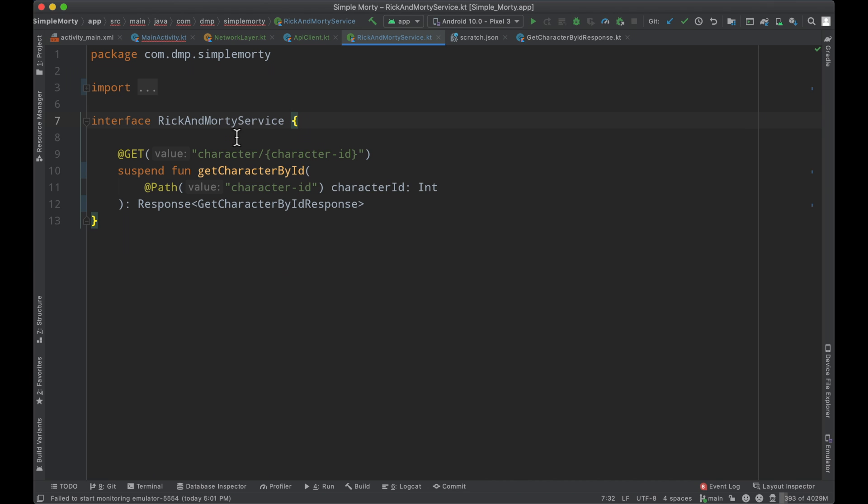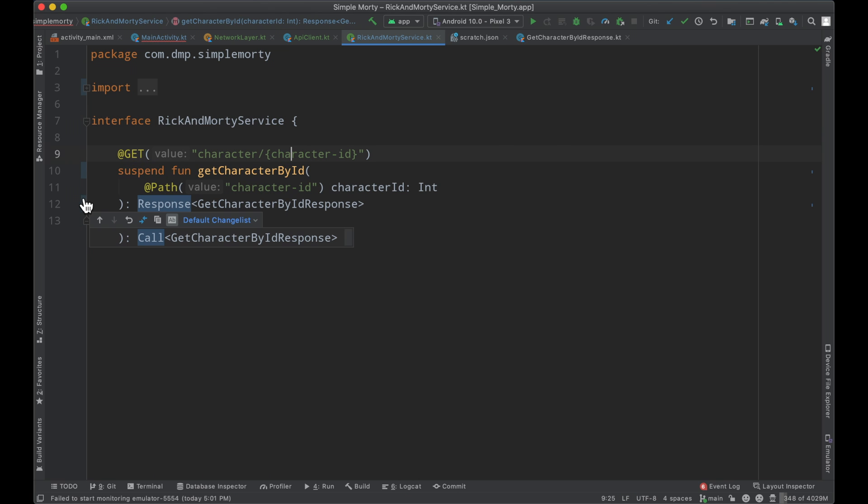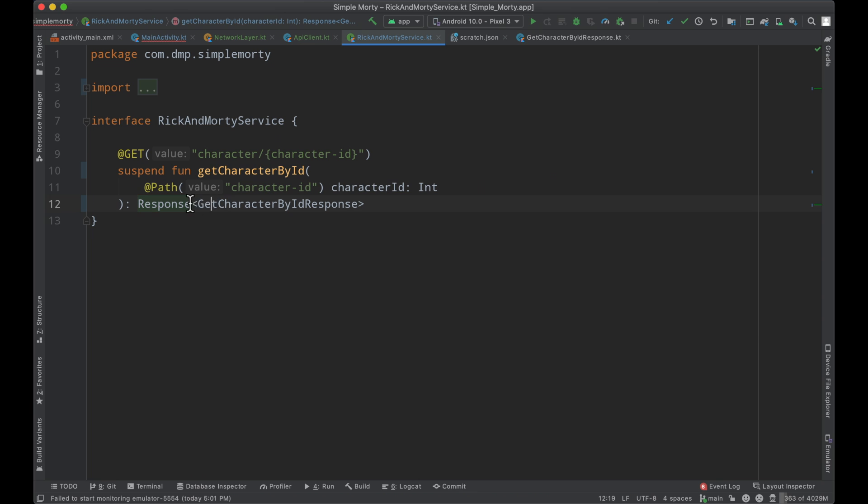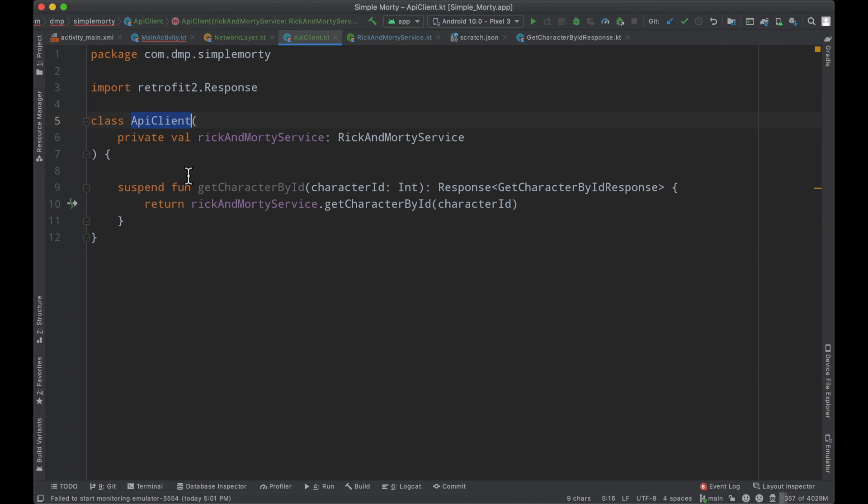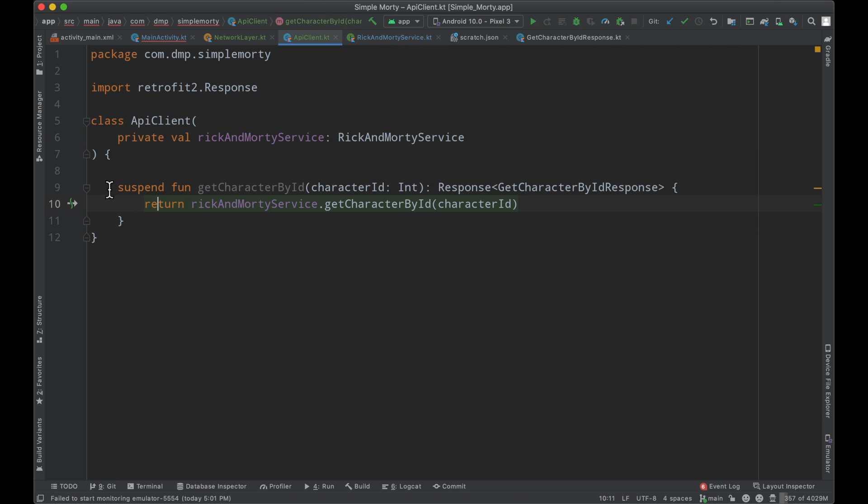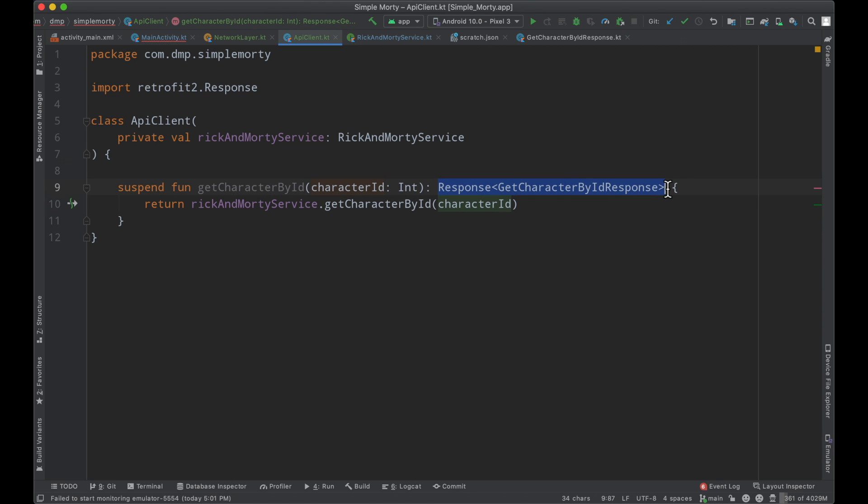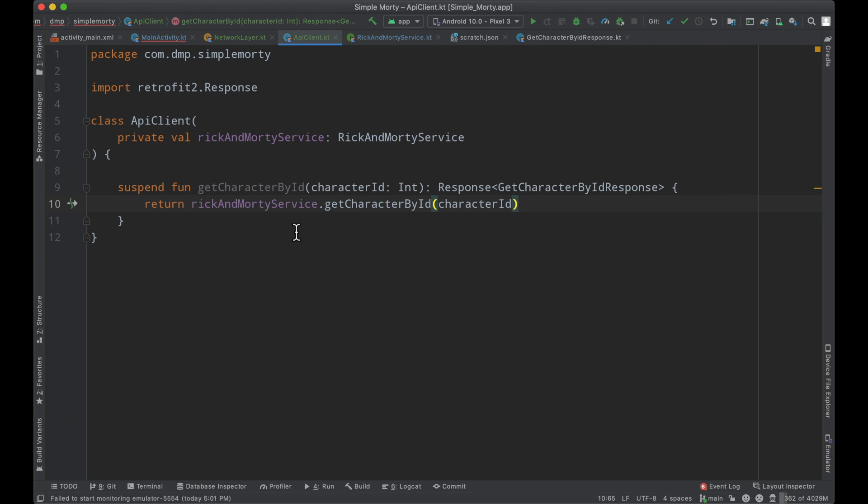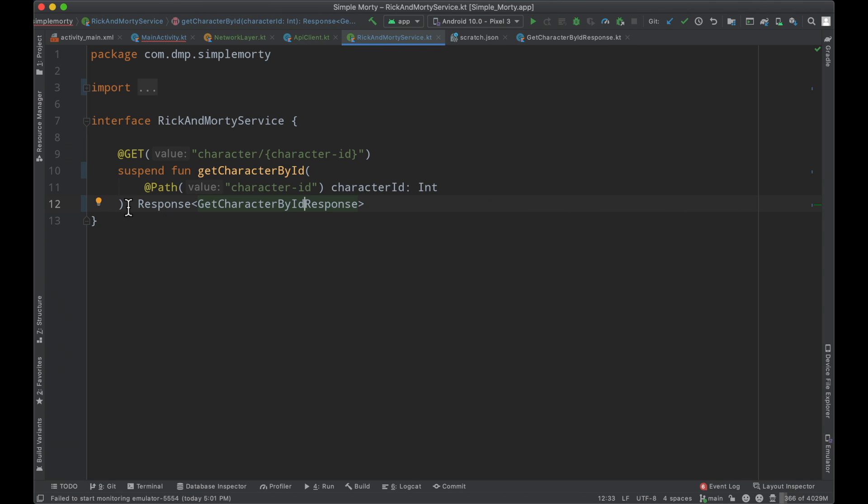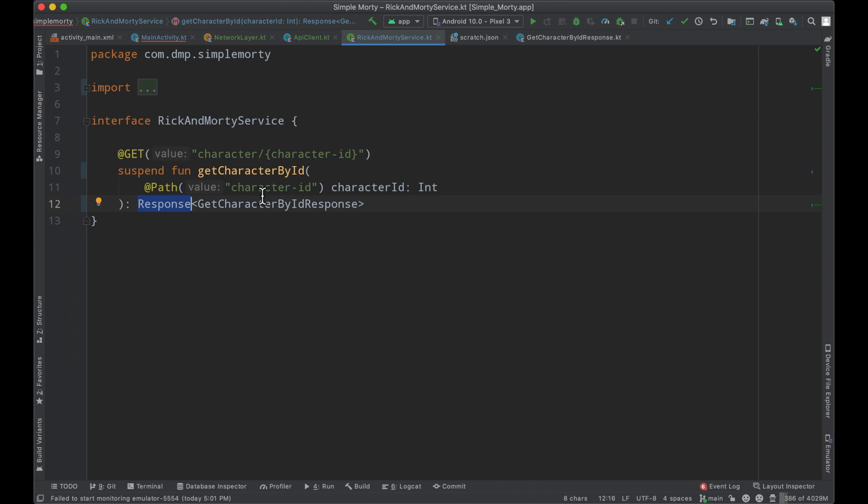So one thing we've gone ahead and changed here is we've added the suspend modifier to this function here to allow for Kotlin coroutines, and then we've modified the return type here to instead of being of type call with a parameterized type, we can use response with the parameterized type. Inside of our API client class, we have the Rick and Morty service as part of the constructor, and we have a function here, the suspend function, that basically mimics the function we're going to be calling inside of our service here. So get character by ID, passing in a character ID of type integer, and then we basically just bubble up the same response type.